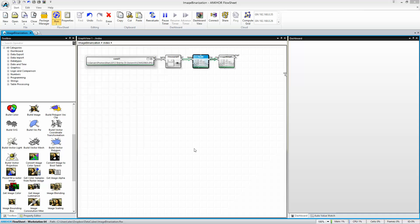Hello. In this video I will show you how to do some image processing with Anker Flowsheet, and I want to binarize an image.